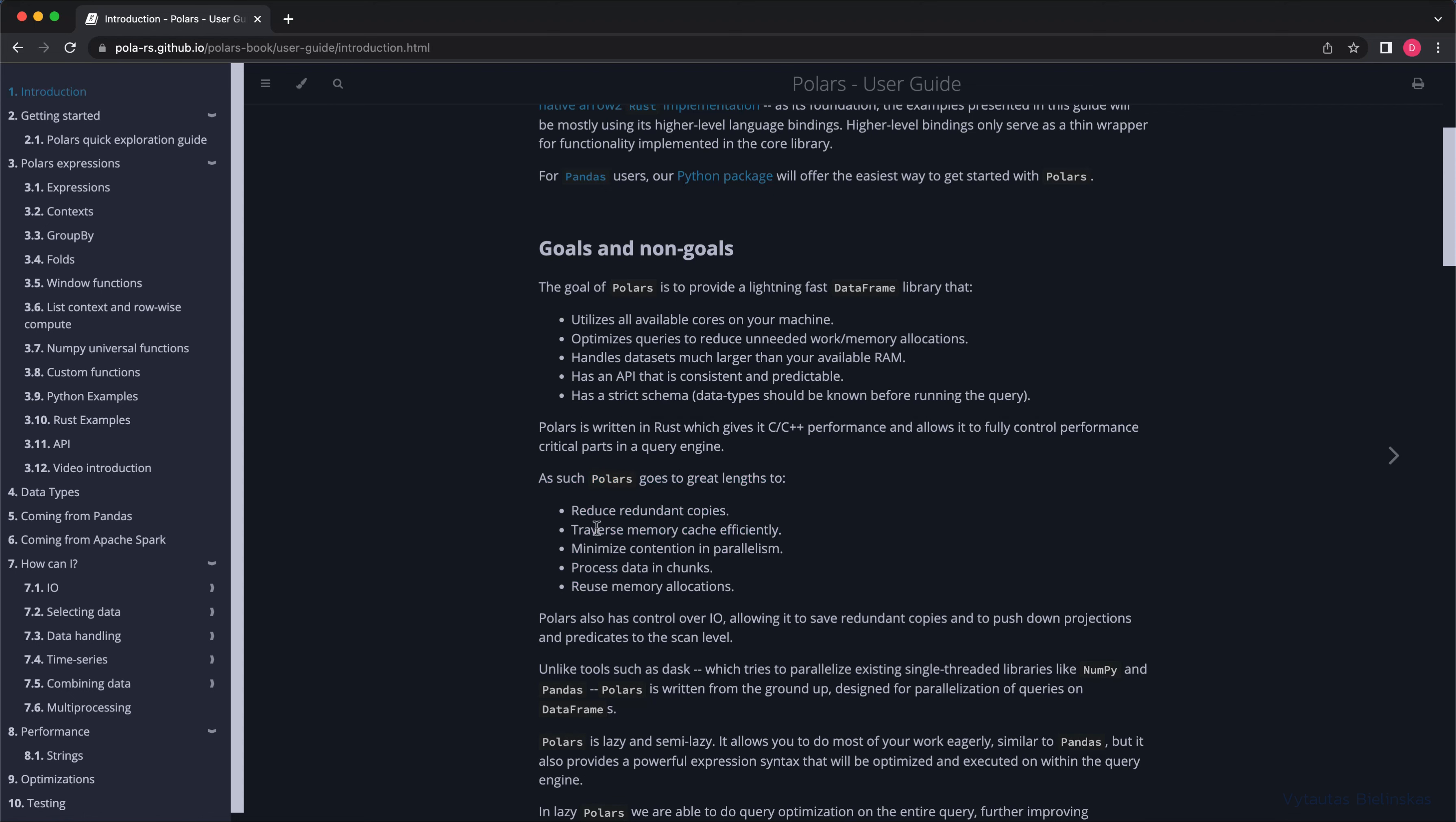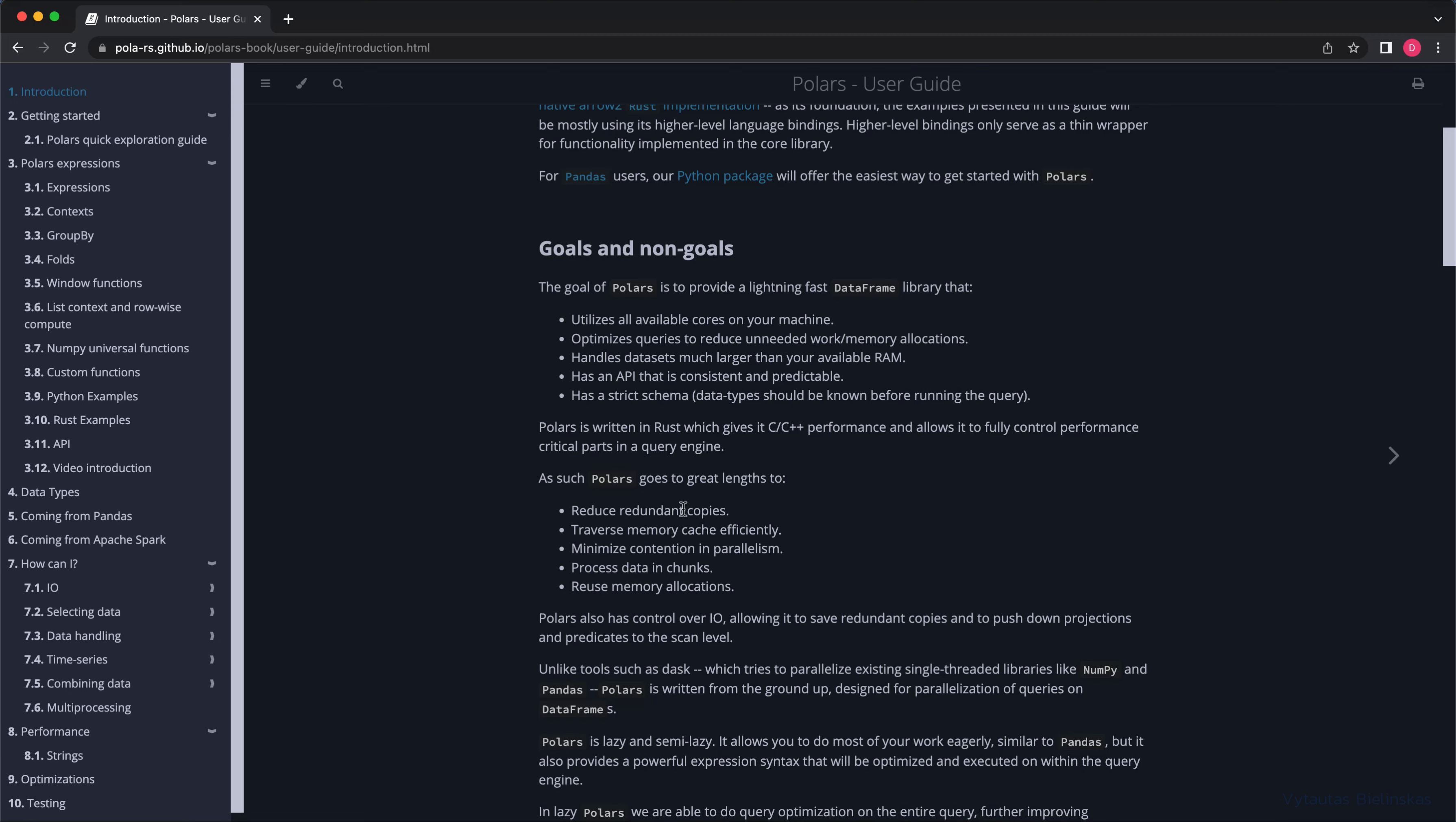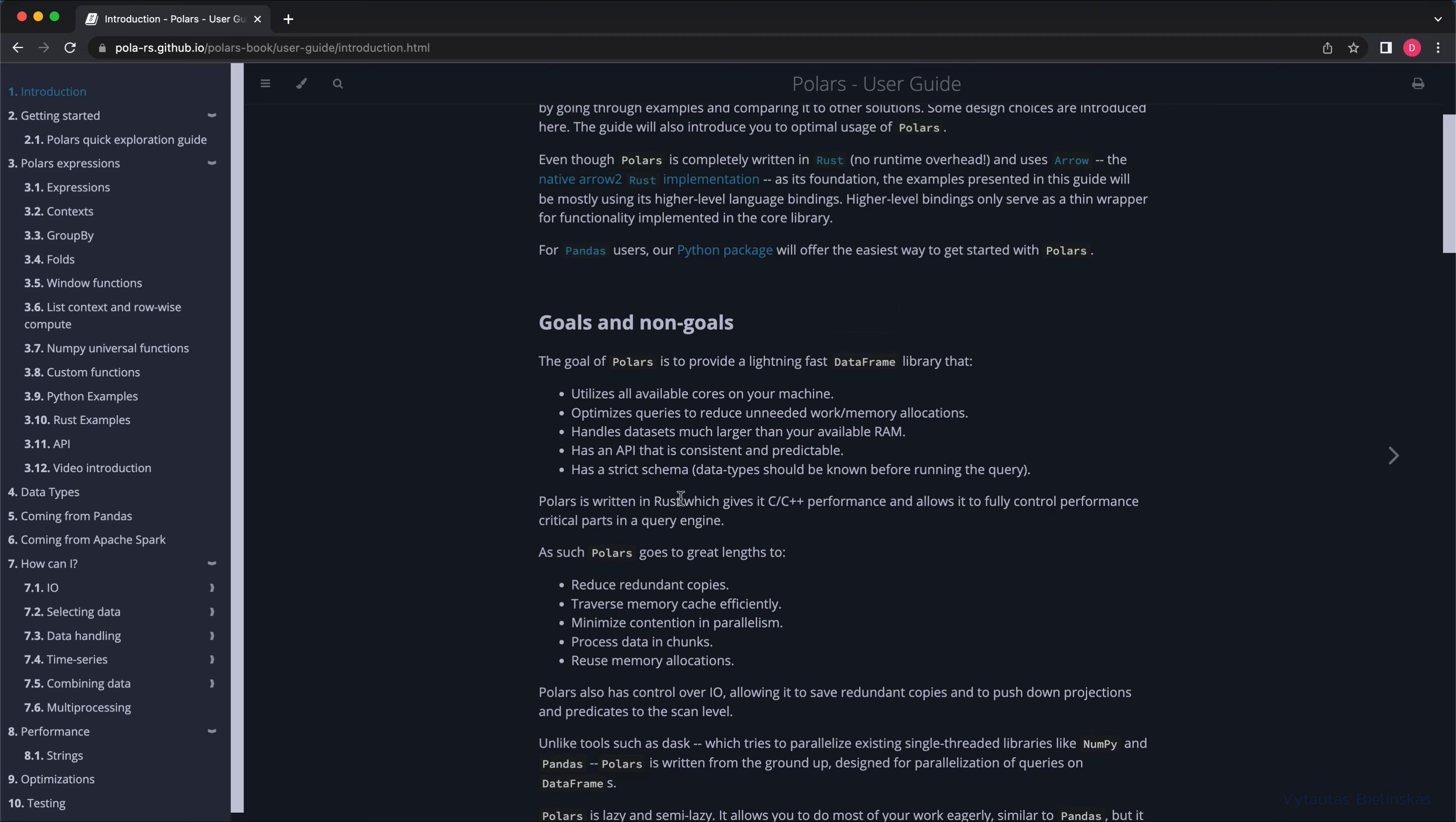reducing redundant copies, traversing memory cache efficiently, minimizing contention in parallelism, processing data in chunks, and reusing memory allocations.